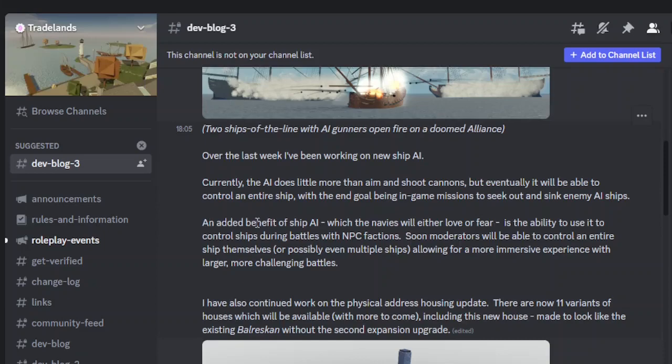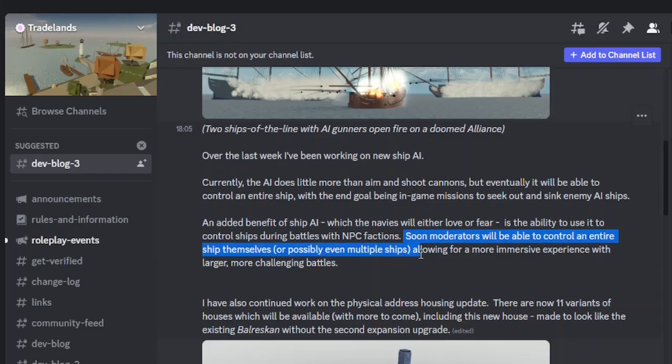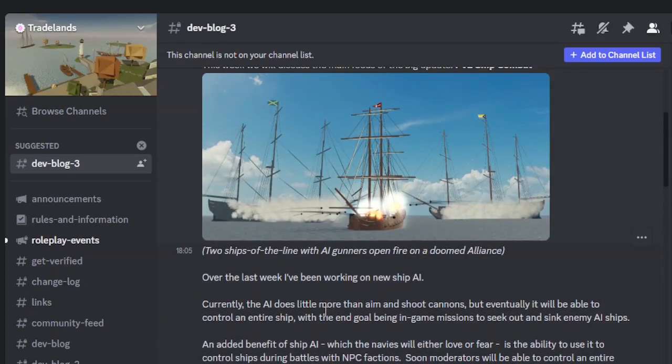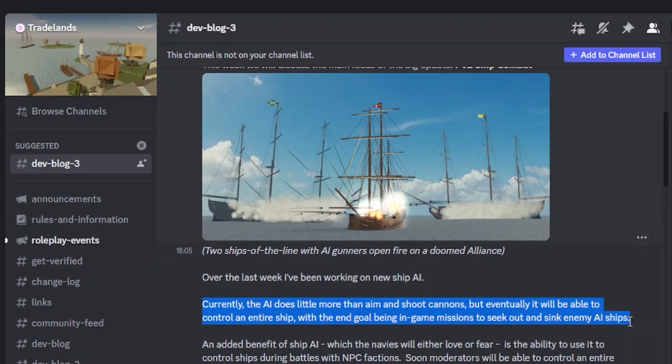In fact, it says somewhere that players, or specifically moderators, they'd be able to control an entire ship themselves, or possibly maybe even multiple ships, allowing for a more immersive experience in combat and stuff. That's probably the most interesting thing, these AI ships. It looks really interesting.